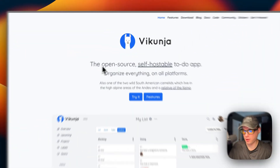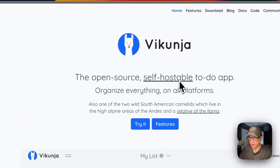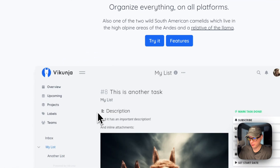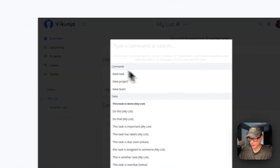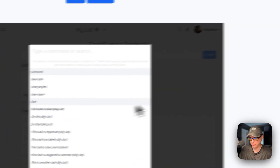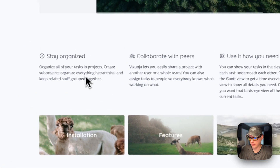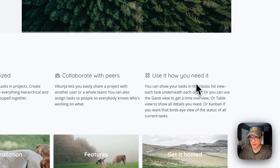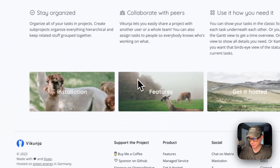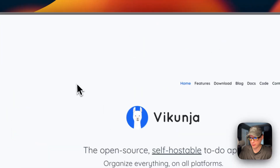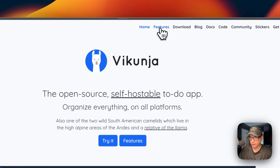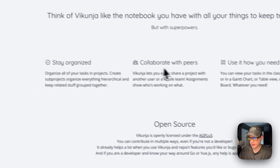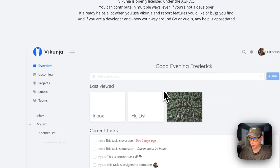So this is what we're installing today — it's an open source, self-hostable to-do app that lets you organize everything across all platforms. It has a nice user interface, lets you stay organized and collaborate with your peers, and you can use it however you need.